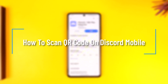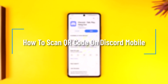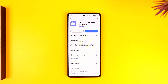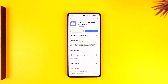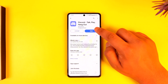How to scan QR code on Discord mobile. Hey everyone, welcome back to the channel. In this video we're going to learn how you can scan the QR code on the Discord app on mobile, so make sure to watch the video till the end.